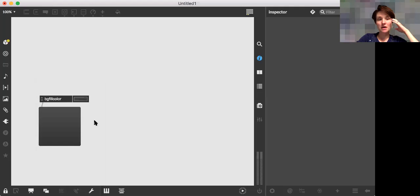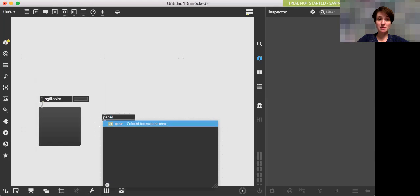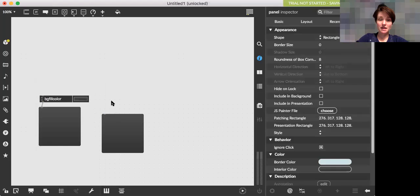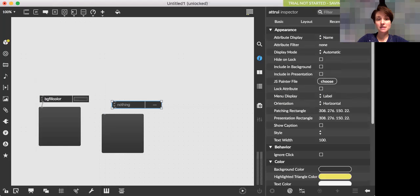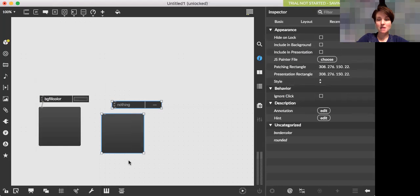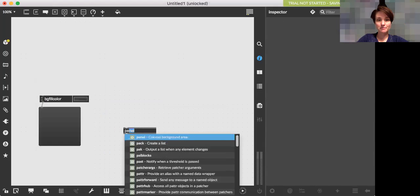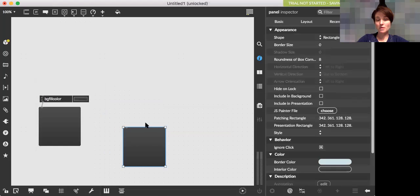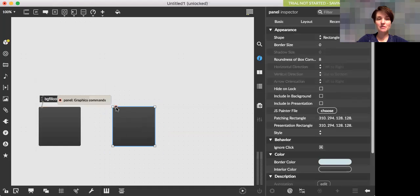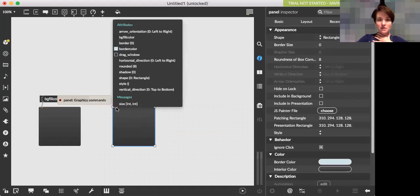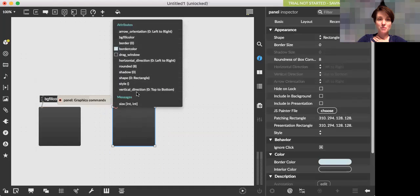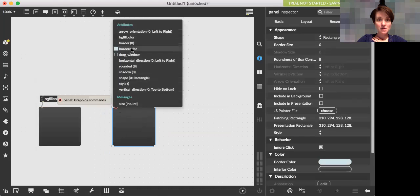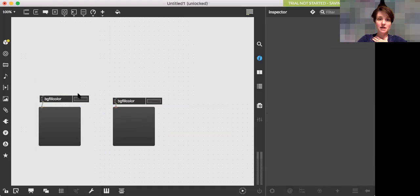So a better way to do this, rather than what I just did, which was make a panel and then make an adder UI separately. A better way is to just make a panel or whatever object you want to control the attribute of, and then right click or command click, and then select one of the attributes that's listed here, which is directly related to this object. So here I'm going to click on background fill color, and I have the exact same thing.